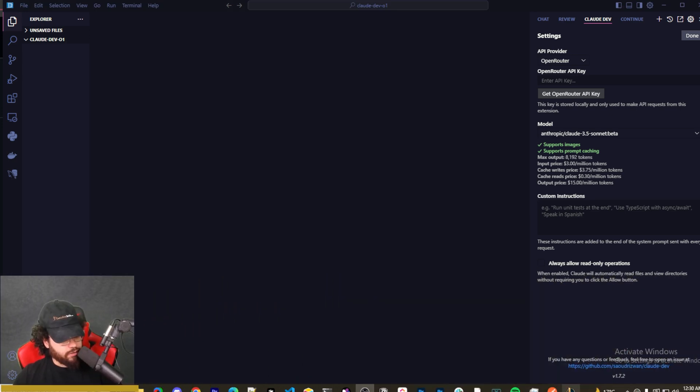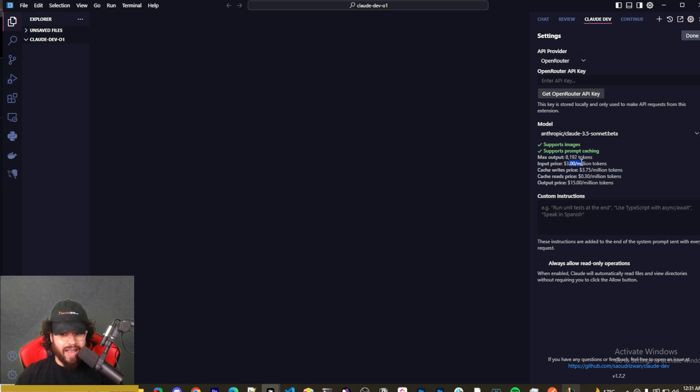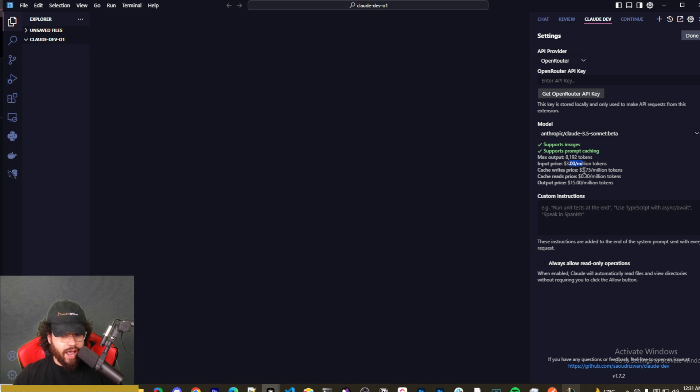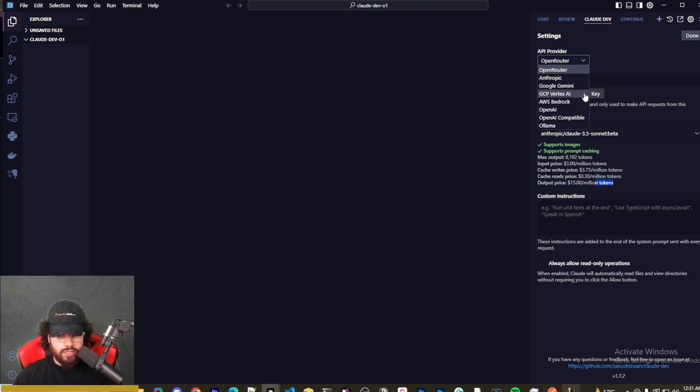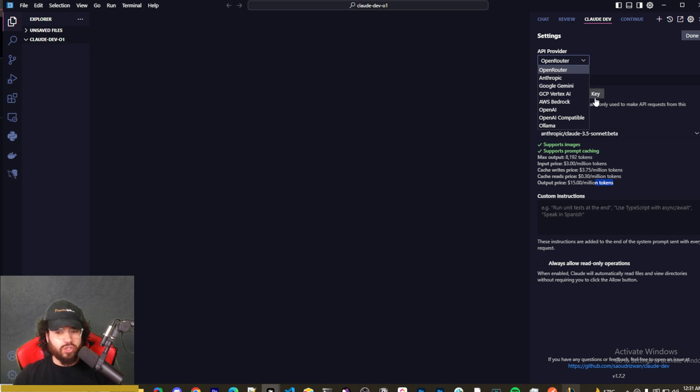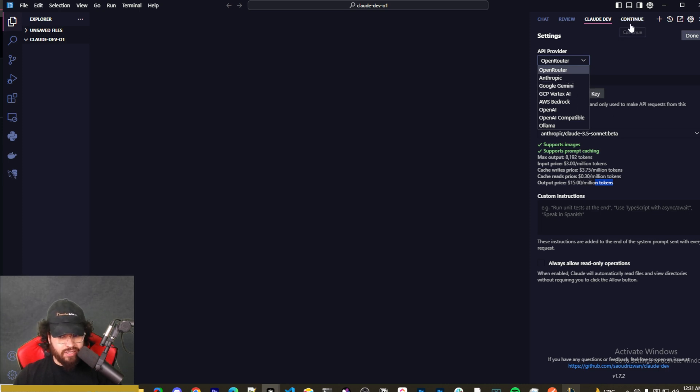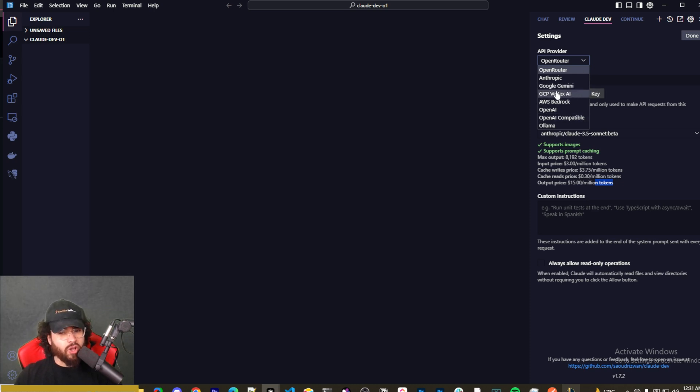I really like how it shows this information right here such as max tokens, input price, cache writes price, cache reads price which is specific for prompt caching of course, and output price. So basically how it shows this, and you'll see in the chat once we get there, it shows how much you're using per your generations, which is a really nice feature that something like Cursor doesn't have. Even Continue Dev, at least since they updated it recently, they don't have it. This is something that I really liked about Claude Dev—it kind of has some cool features that a lot of these other tools don't have.